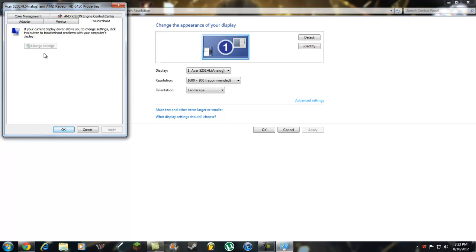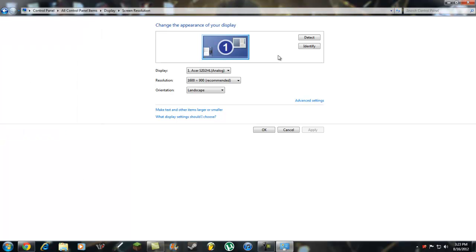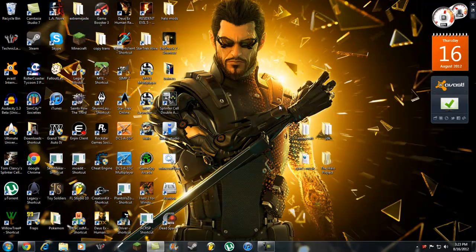For some reason, it doesn't let a lot of people do this though. Some people it does, some people it doesn't — it just depends on your video card.